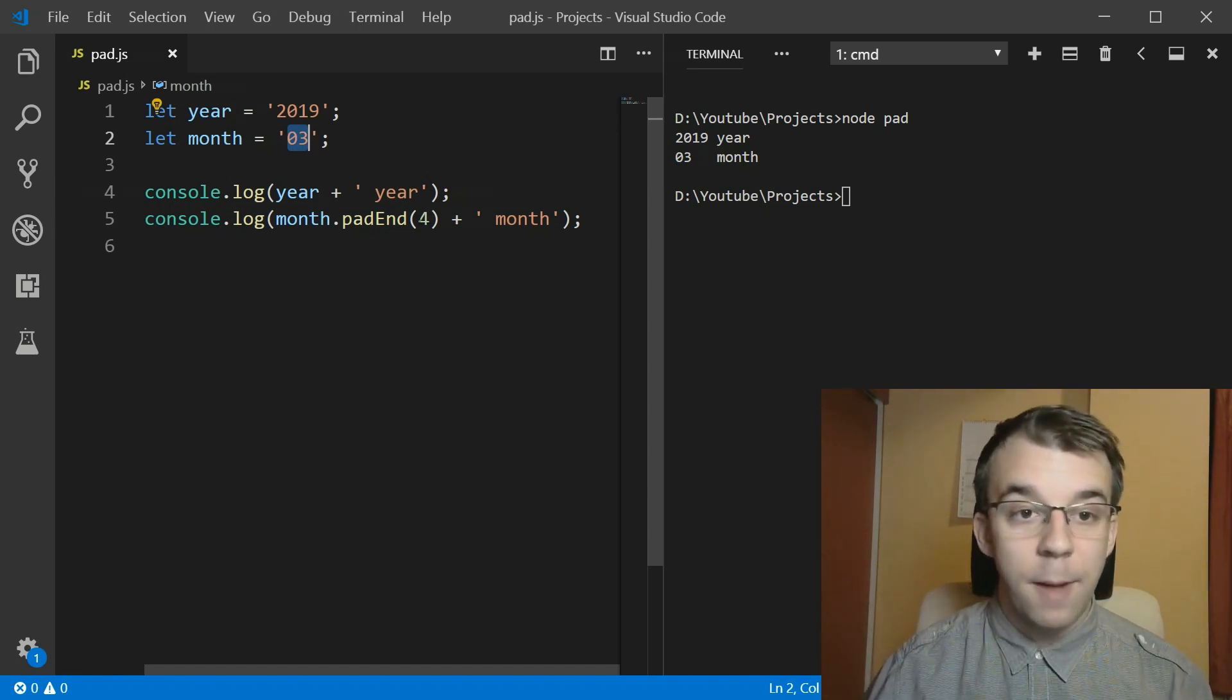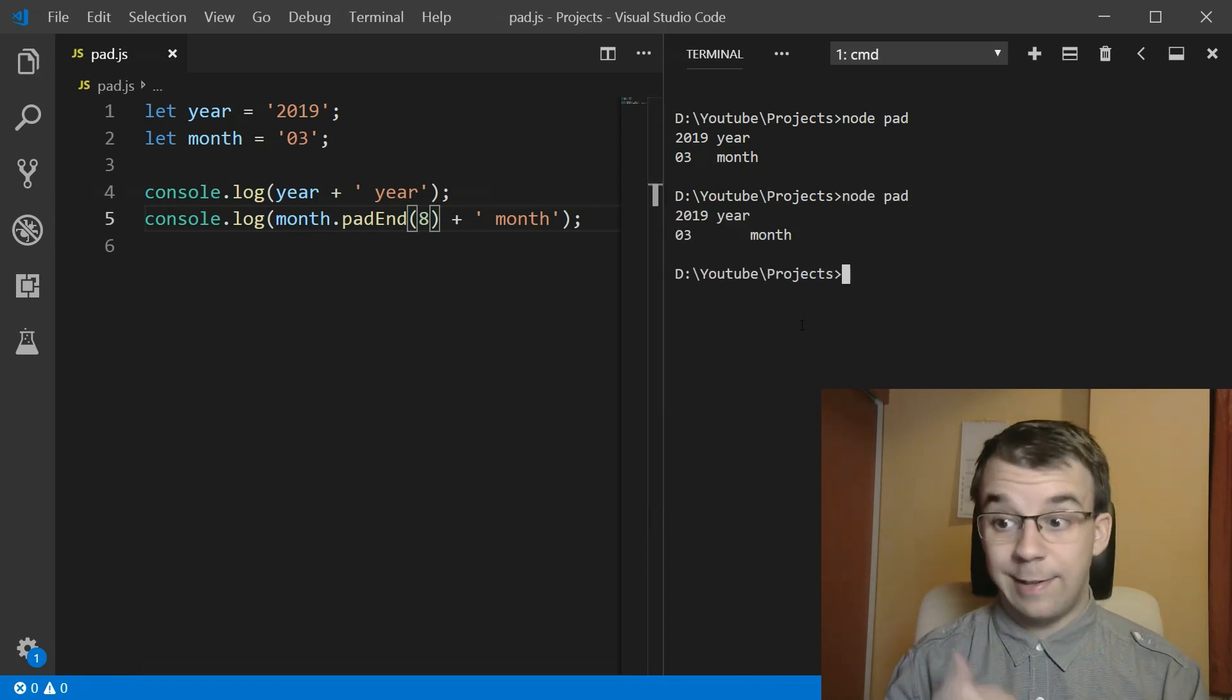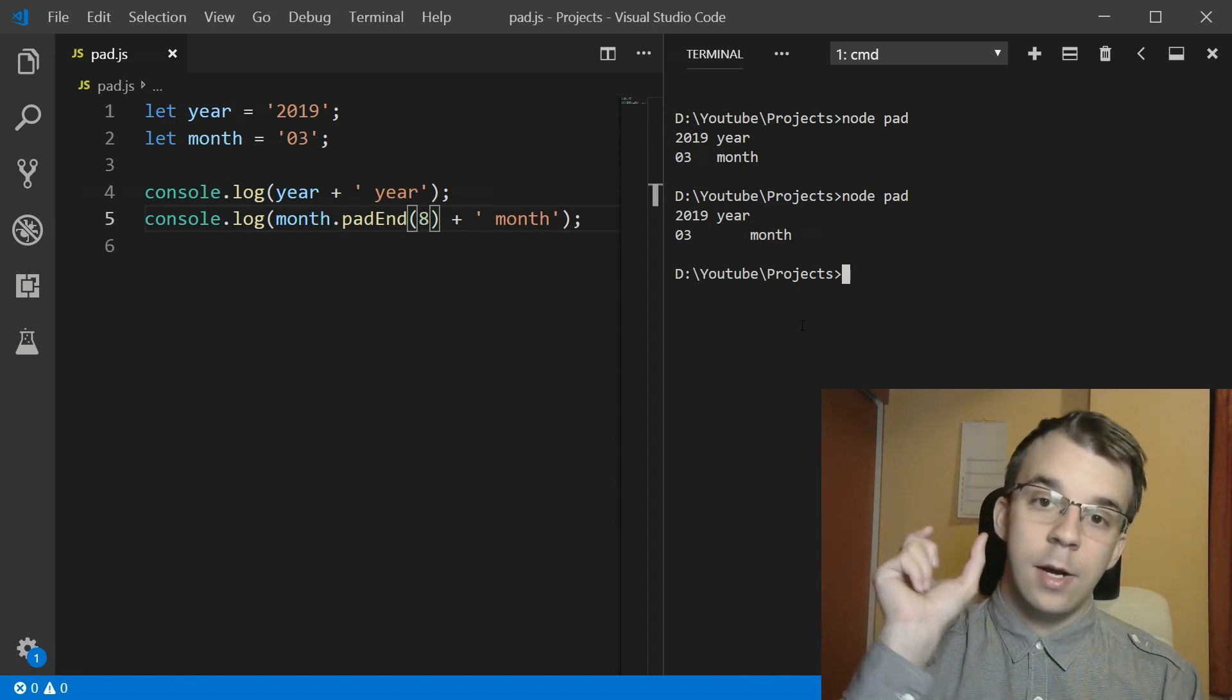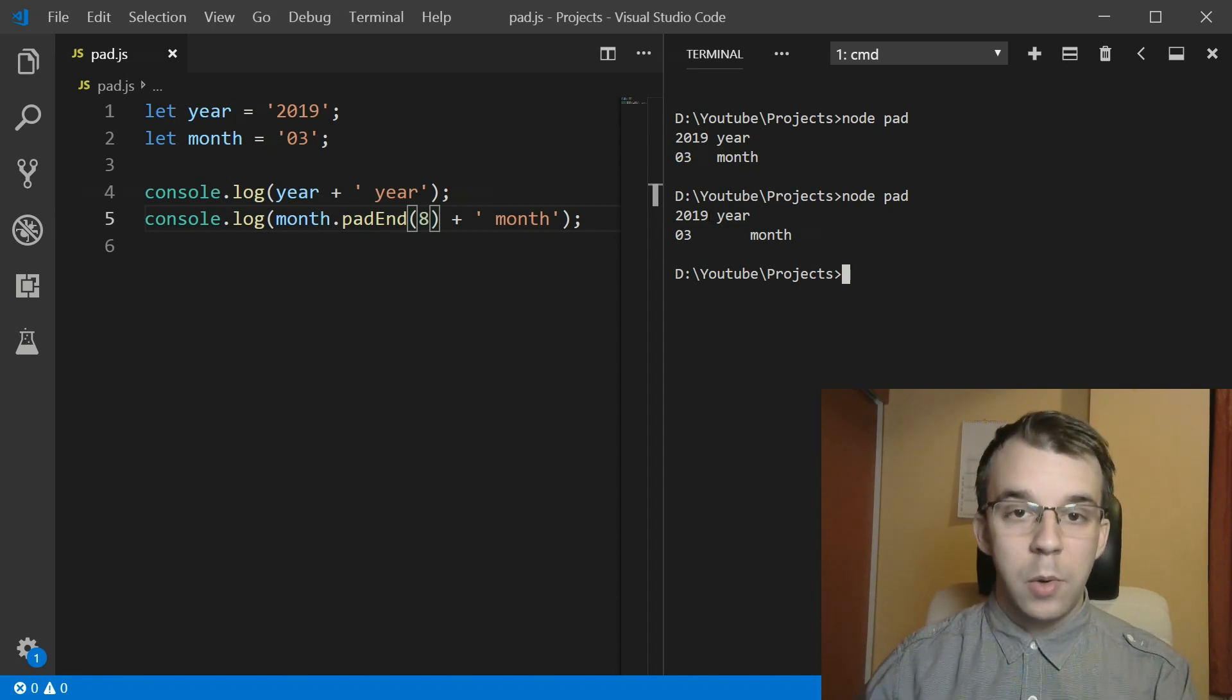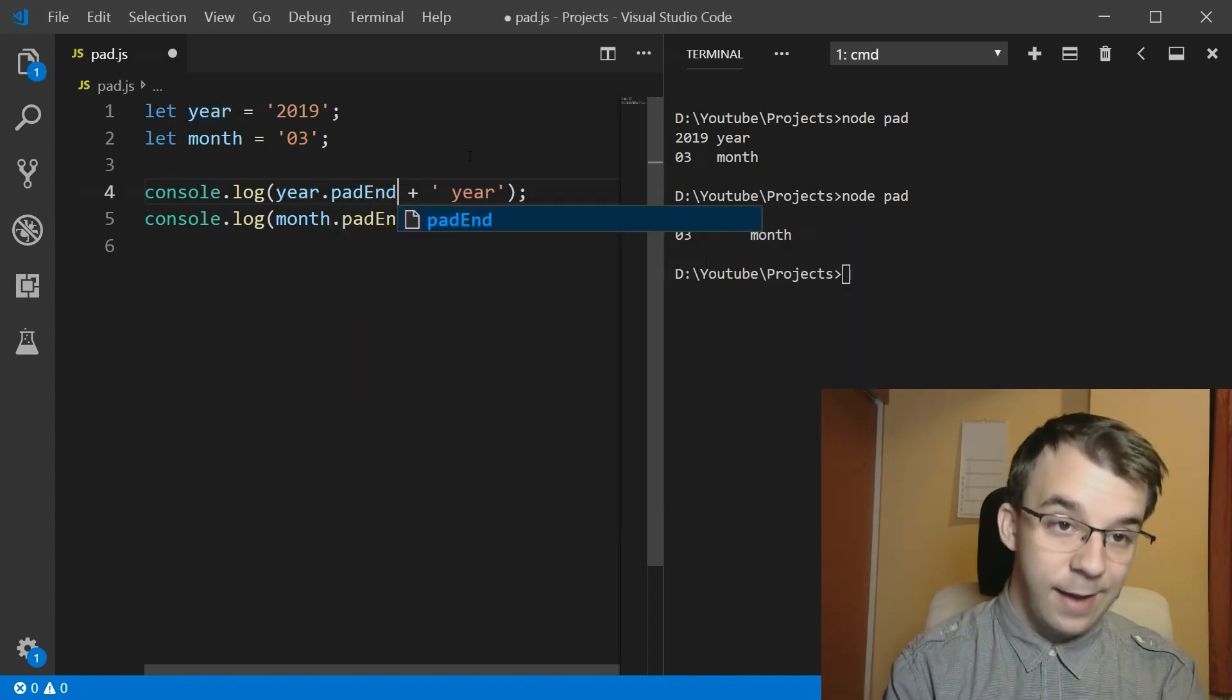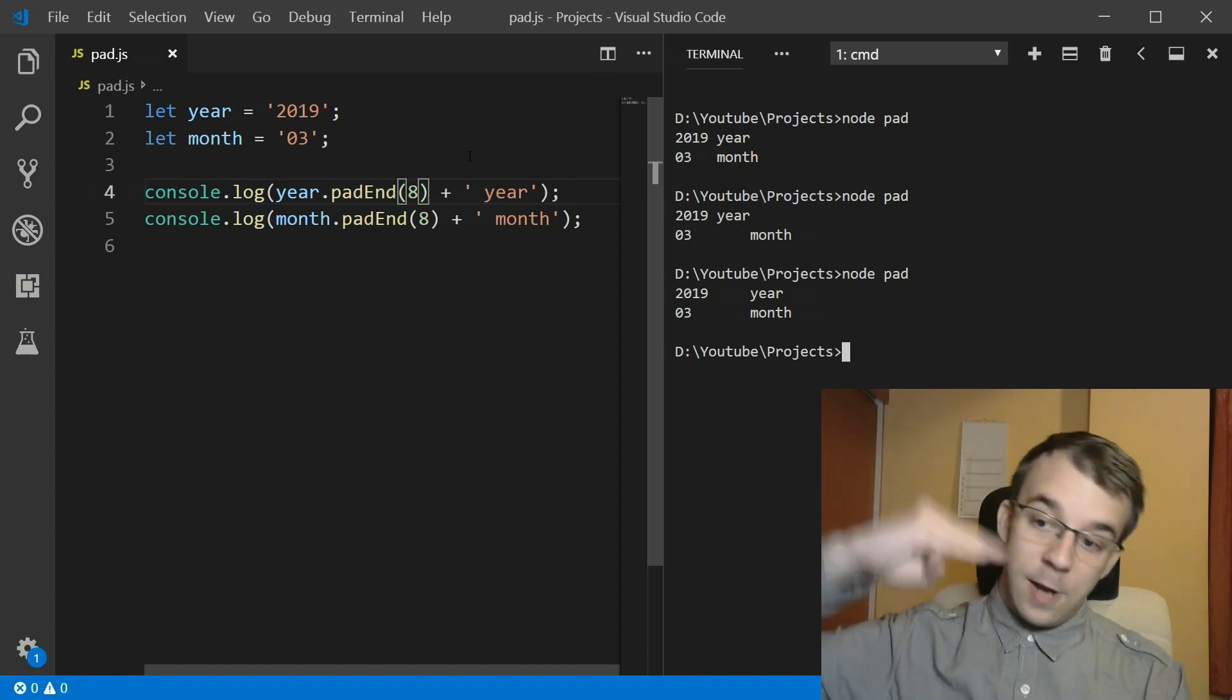We can actually bump this up to, say, eight. And if I run this now, you'll notice it's not aligned anymore. That's because we need to have the same amount of characters for every single column for this to work. So we will need to also pad the year in this case. We're going to have to have the same exact padding as with the month.